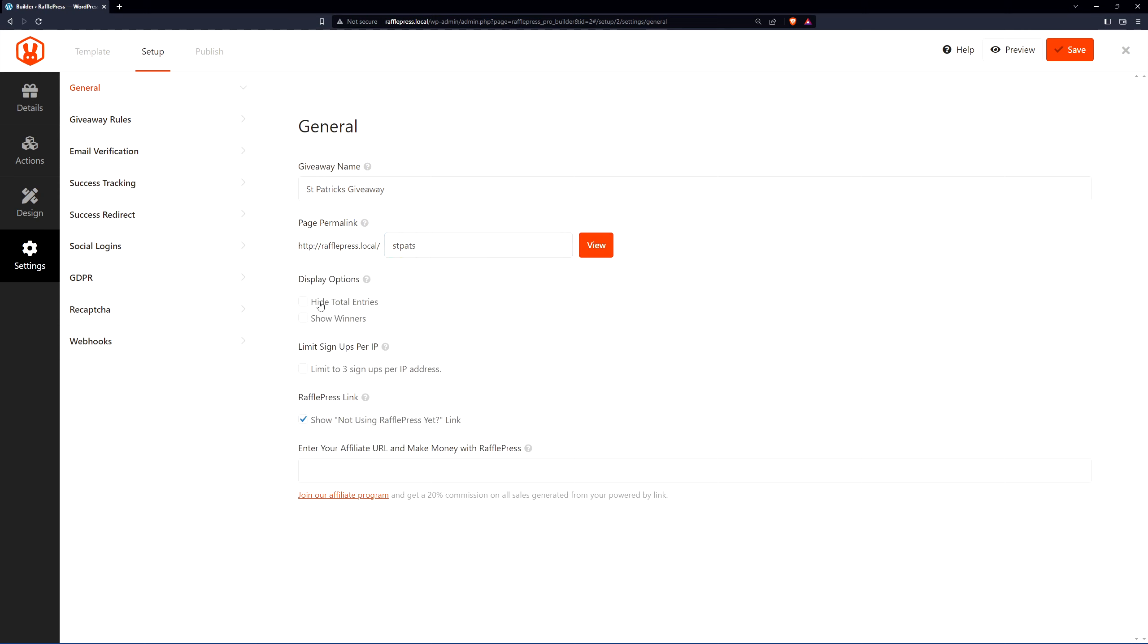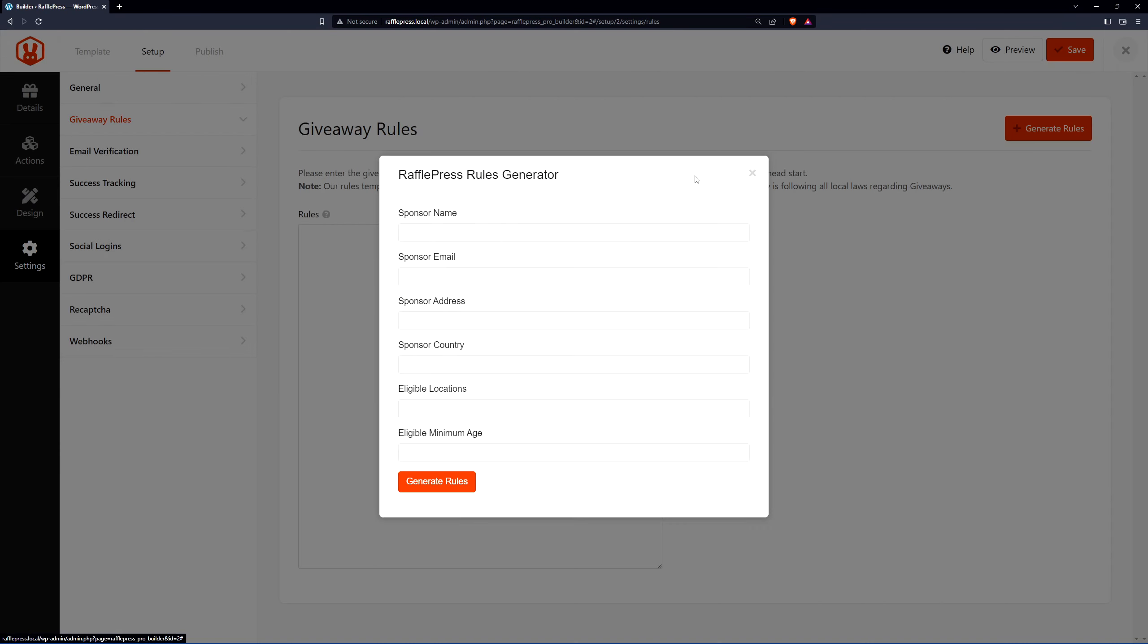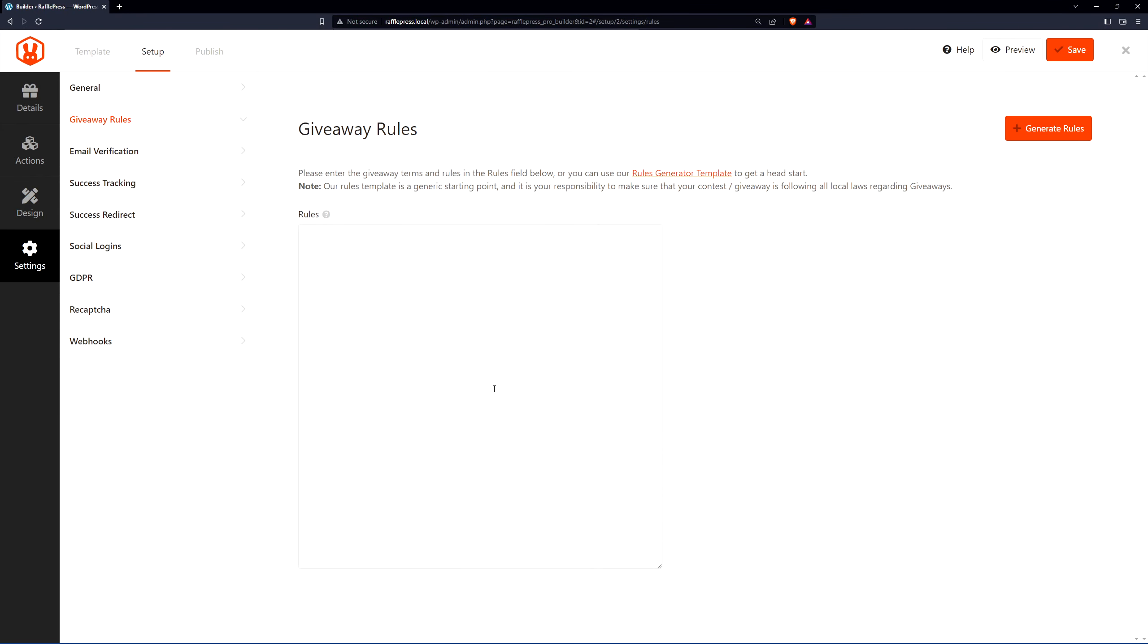For the display options, you can hide the total entries, show winners, limit signups. You can show the RafflePress link if you'd like to support the plugin, and you can join the affiliate program. Under giveaway rules, we have a rules generator template here which you can click and put your information in. This will automatically fill out your rules here. Please make sure to follow all your local laws regarding giveaways as well.